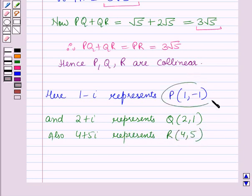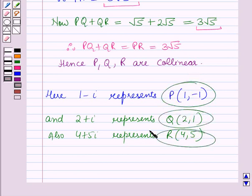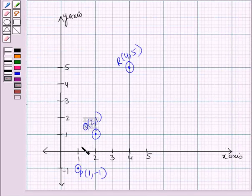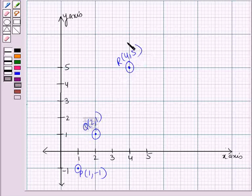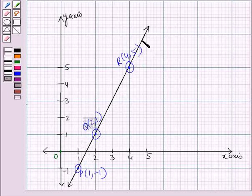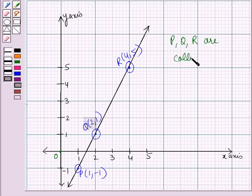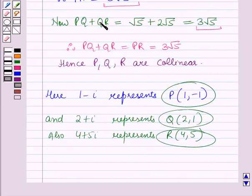Now let us plot these points on the graph. We have plotted all three points on the graph. By drawing through the three points you can see that all three points are lying on the same straight line. Therefore P, Q and R are collinear points. This is the solution of the given question, and that's all for this session. Hope you all have enjoyed the session.